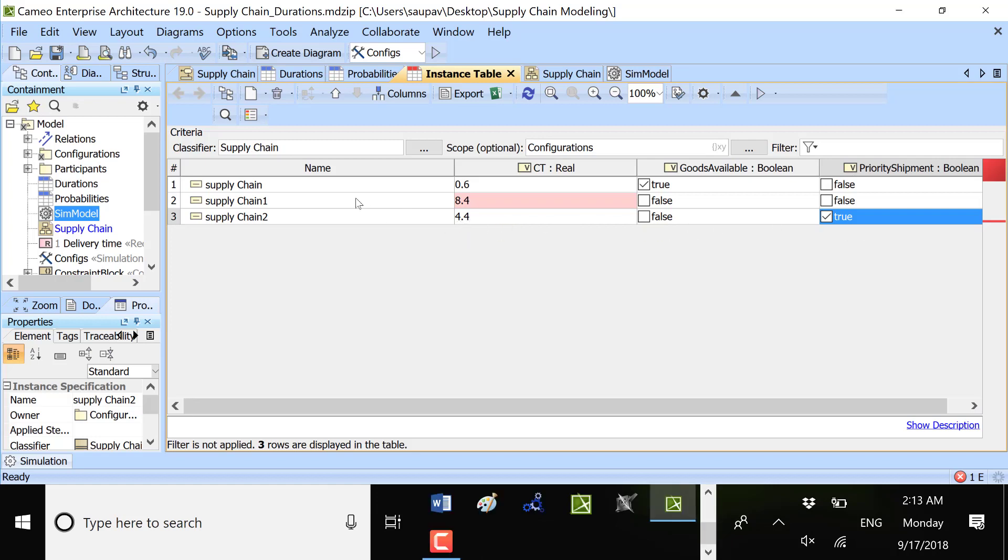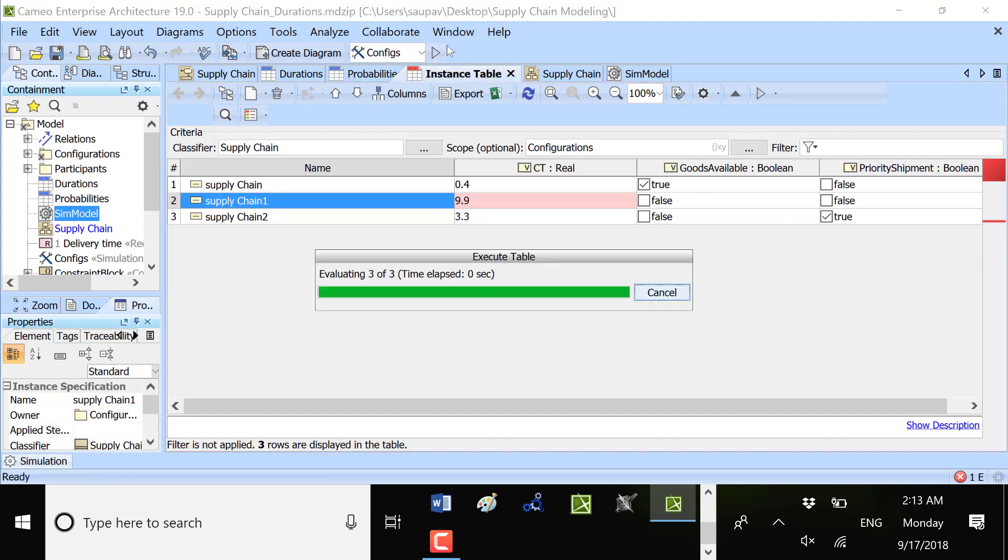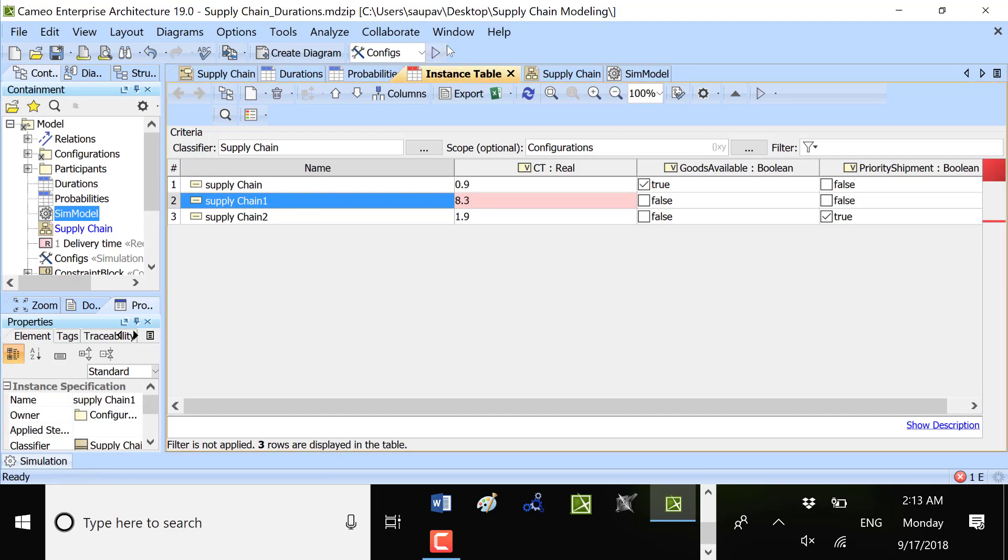If we are delivering goods available, we have 0.6 days. If we are delivering without priority, it's 8.4 days. But we run many times and the values change. What it means? It means that we have different values, random values.